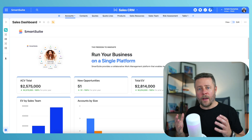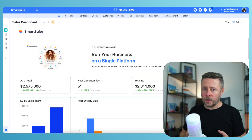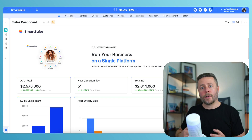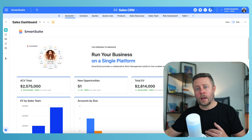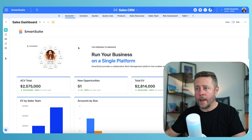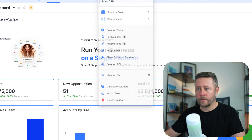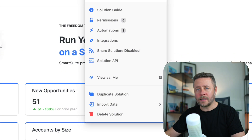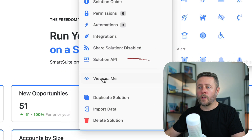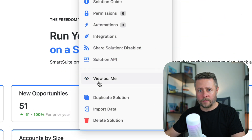First of all, you have to be a solution manager or an admin to be able to access the solution menu. Next, you will look for the new "View As" option.